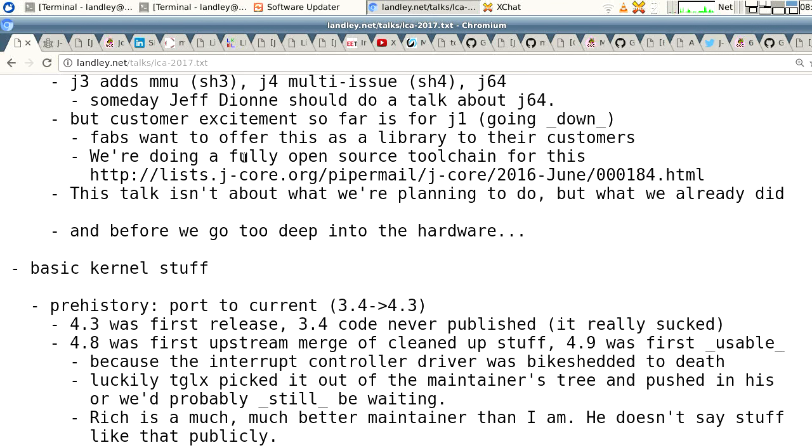Strangely enough, our customer excitement so far is for J1 — going down the stack instead of up. This is not an academic project; it is a project driven by use cases. What we work on next is: here are the bottlenecks we've hit, here are the missing things, here's where it's not fast enough or not capable — it's actually driven by real-world use and feedback from the people using it.